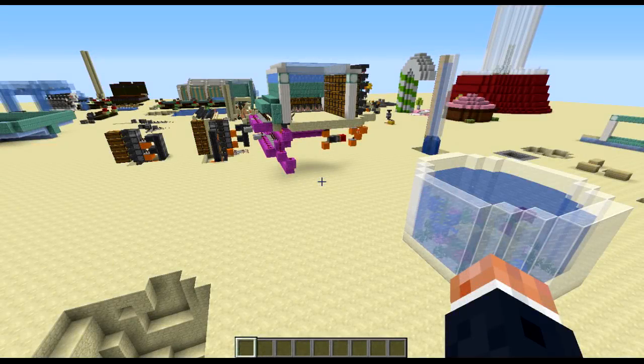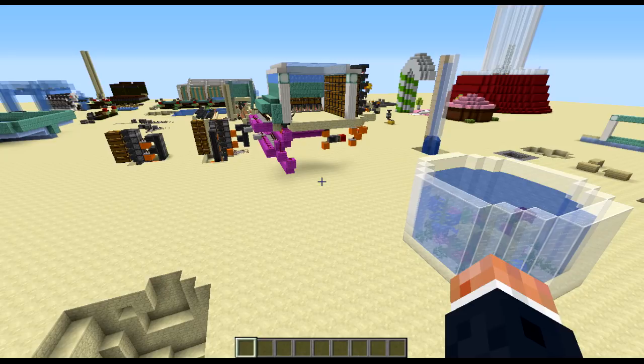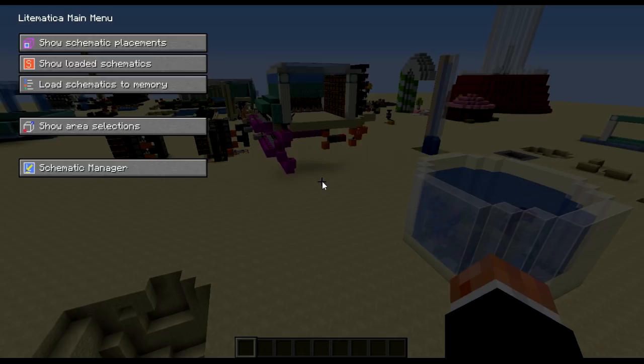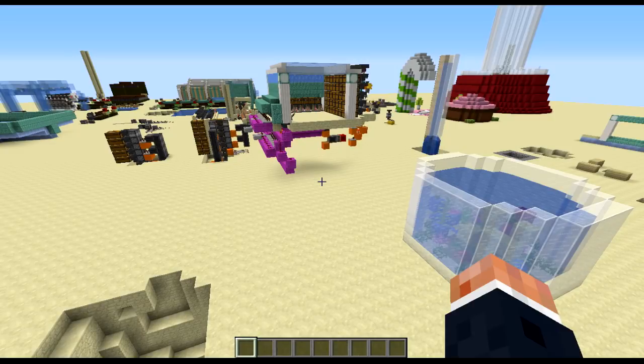Now that you're in your world, the first thing you're going to want to do is press M, basically just to make sure that the mod is running. It brings up the main menu and everything. This doesn't really get used overly much because there's keybinds to take over this process. Exit out of there with Escape.